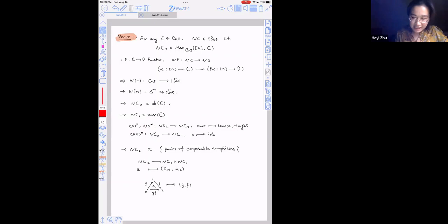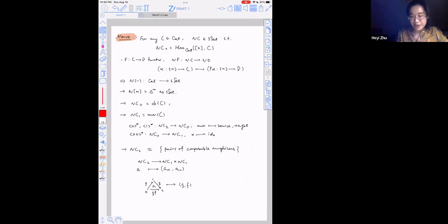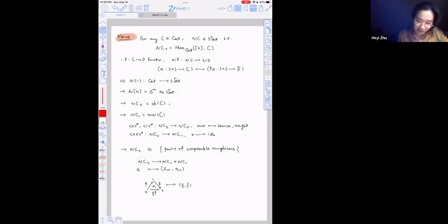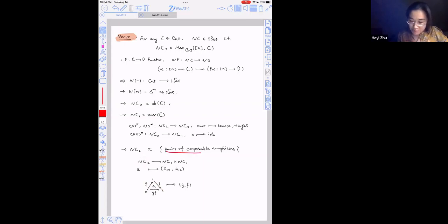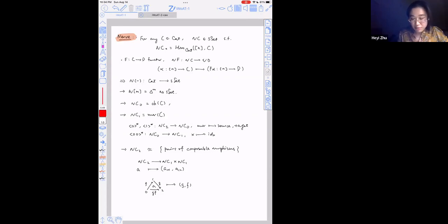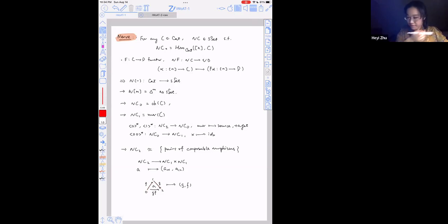More concretely, given a two-cell A in the nerve, I've labeled the zero-one edge as f and the one-two edge as g. It's in one-to-one correspondence with composable morphisms: the third edge is just going to be the composition of the two maps. The bijection sends A to this pair of composable edges.